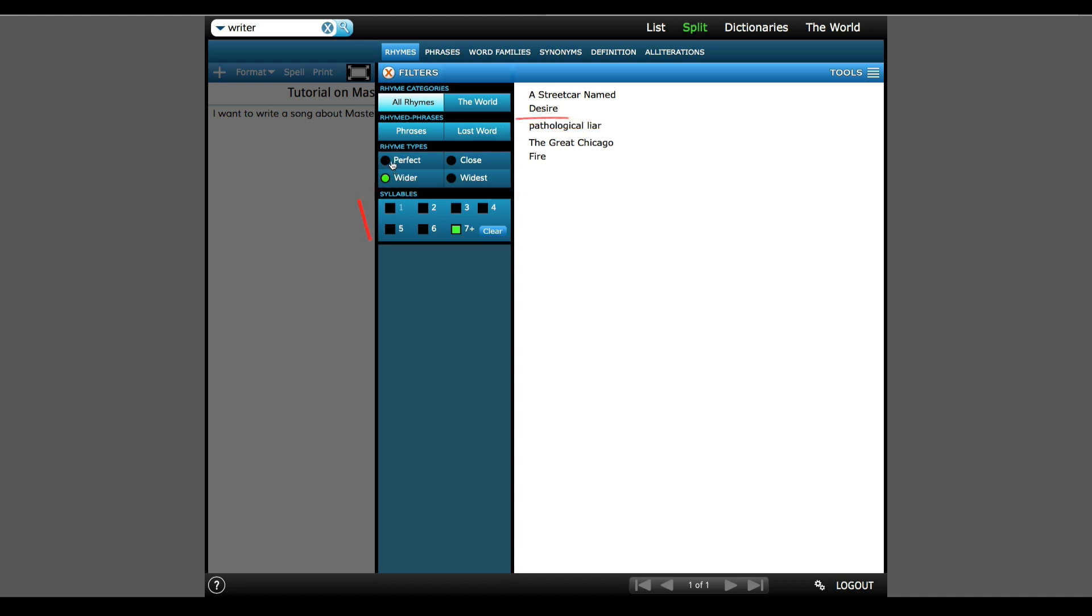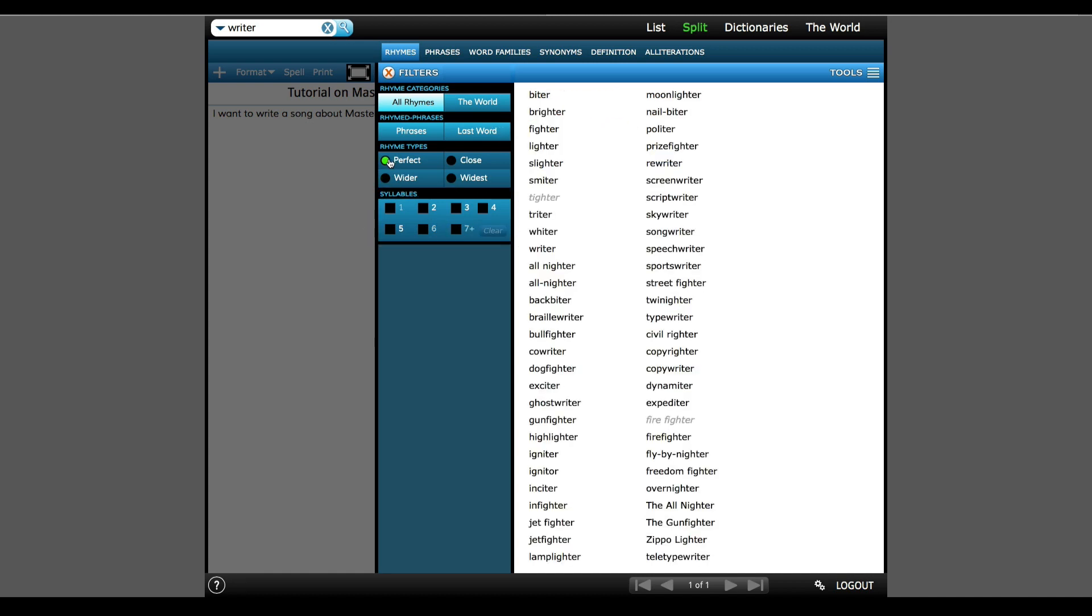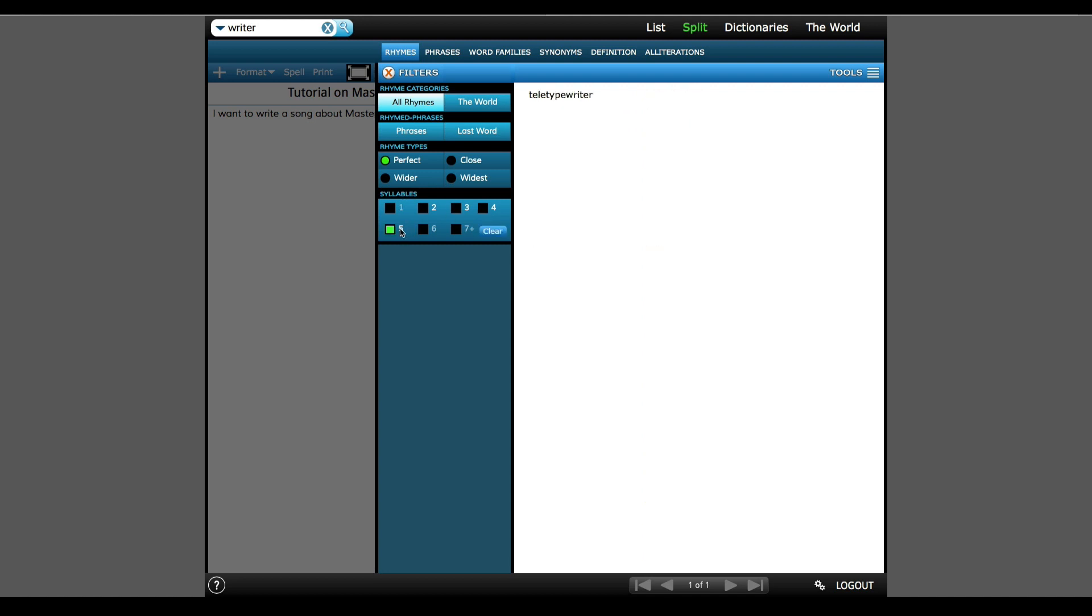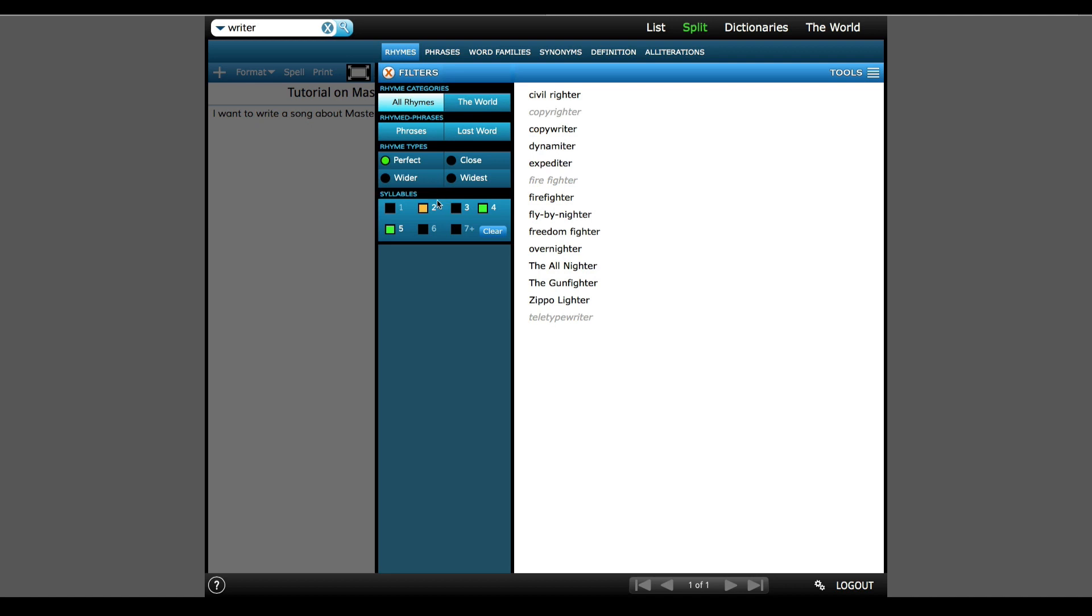I'm going to go back to Perfect Rhymes, and my list of available words will shrink as I get more complex. With five syllables, there's only one word, so I'll choose Teletype Writer, and then also include four-syllable rhymes, and I'll grab Copywriter, and then I'll open it up with two-syllable rhymes.